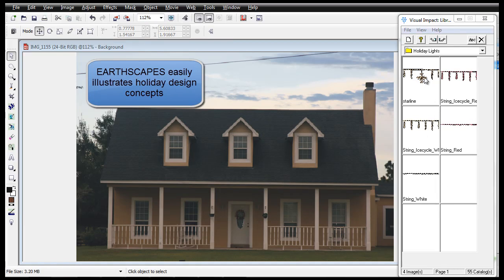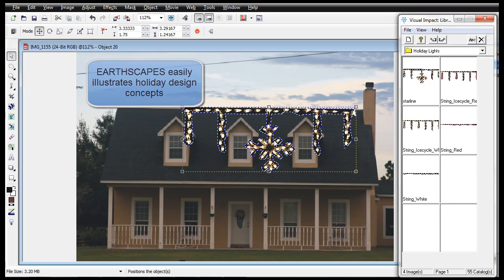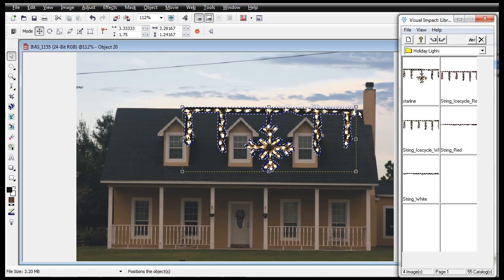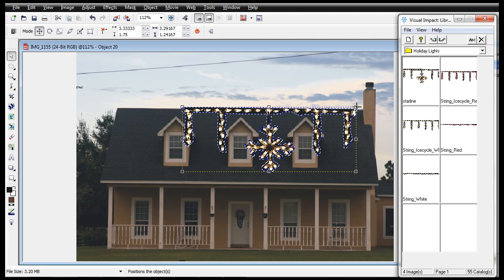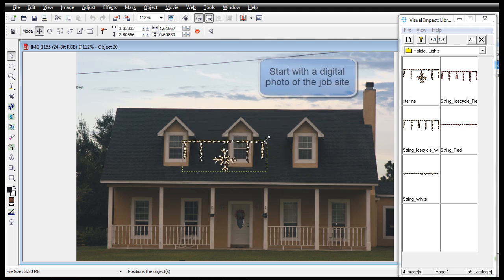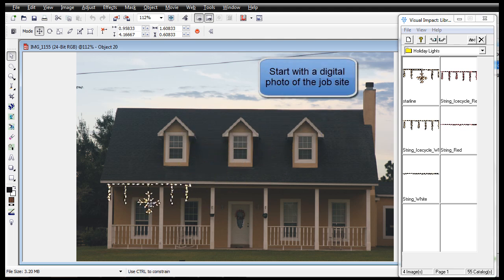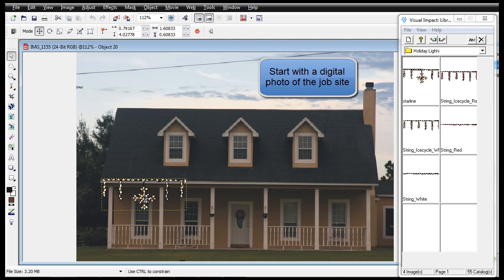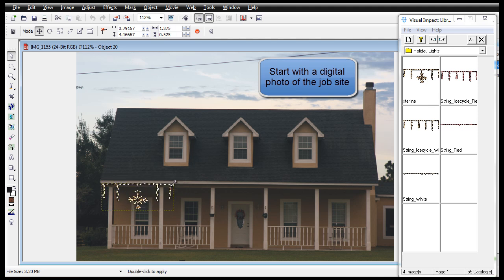Earthscape's design software illustrates a transformation in store for your client's property this holiday season. It begins with a digital photo of the project site.